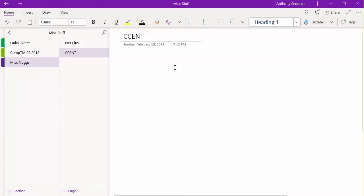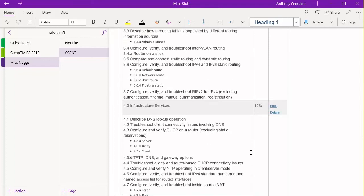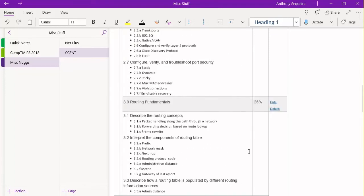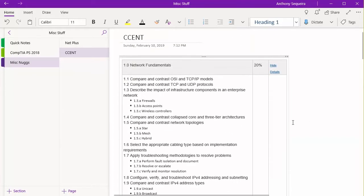So here I am in OneNote. I've started a little page for CCENT. I paste the information that we copied from the clipboard, and then I can go in and clean this up. But the main thing that I'm interested in doing is rating my proficiency at each of these tasks.